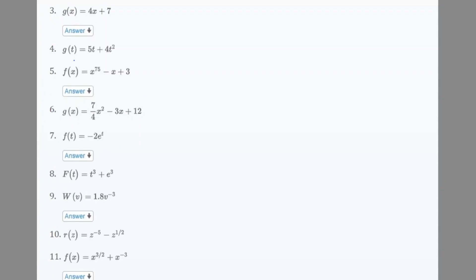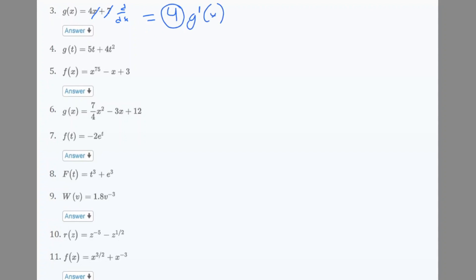Let's start on these questions — we just have to find the derivative. Number 3 is 4x + 7. The derivative with respect to x: the 7 is a constant so it goes to 0, leaving us with g'(x) = 4. For number 4, g'(t): we cross out t, leaving 5, and 2 moves to the front giving 2 times 8t, so we get 5 + 2·8t.